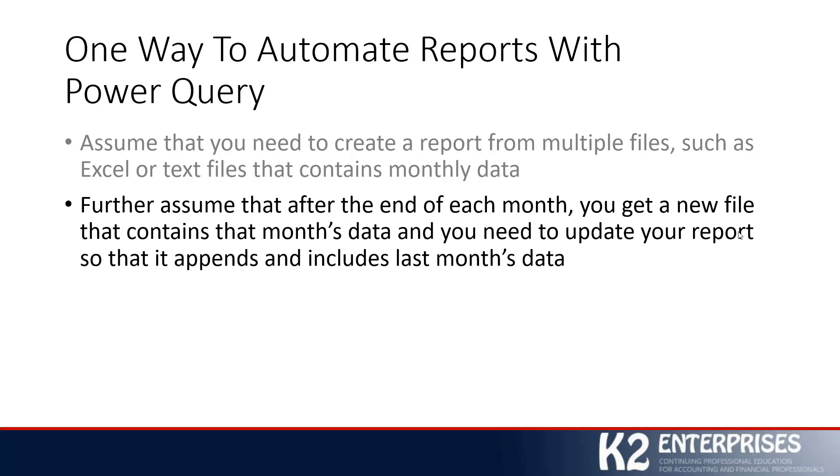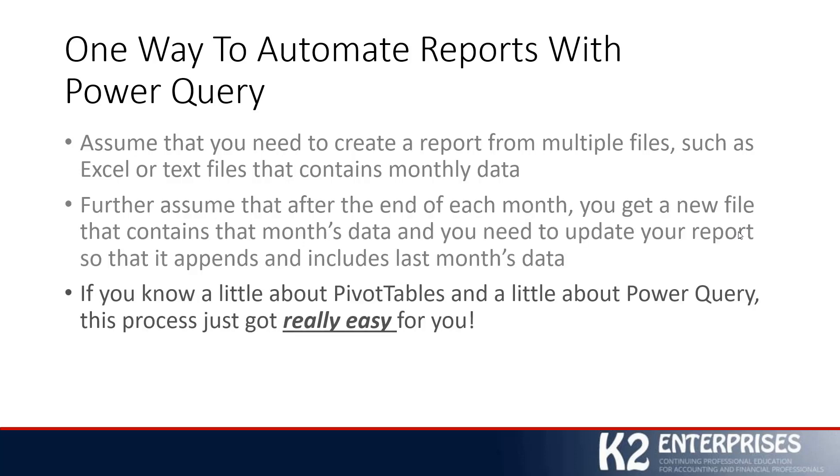Now, you could substitute, obviously, weekly or even daily for the term monthly here. The idea is you've got a periodic update to your report, and the data is going to be coming from somewhere else. If you find yourself in a situation like that, this is a fantastic opportunity to utilize Power Query to help solve the problem of updating the report.